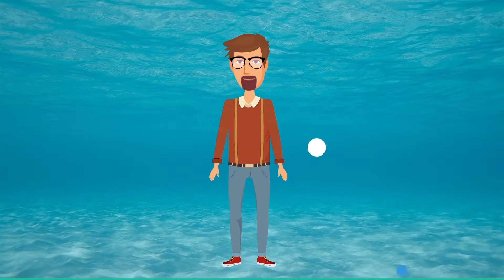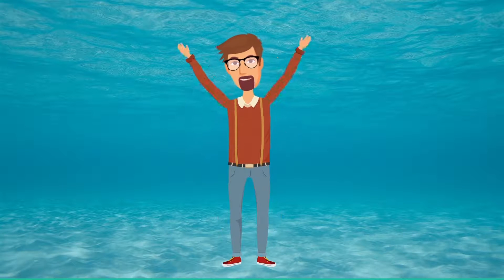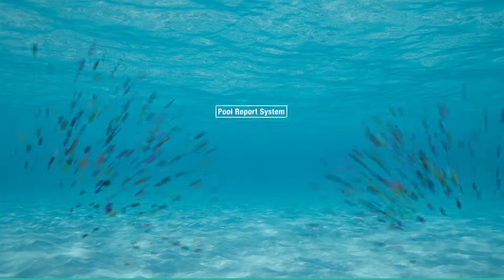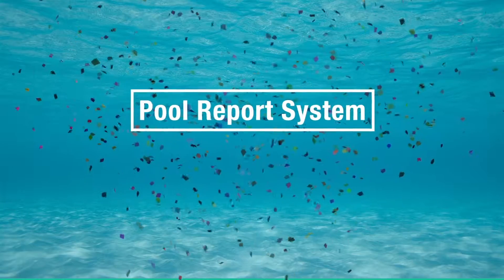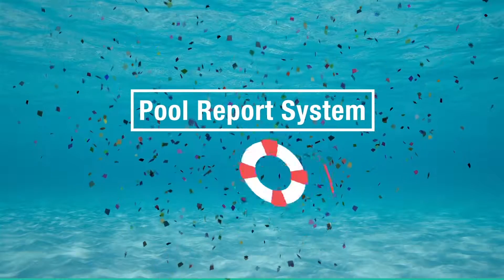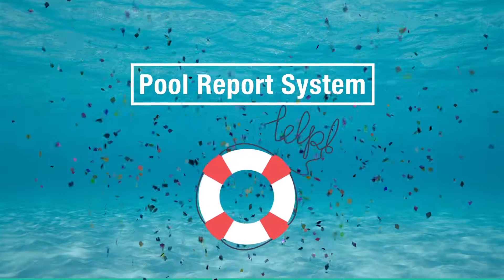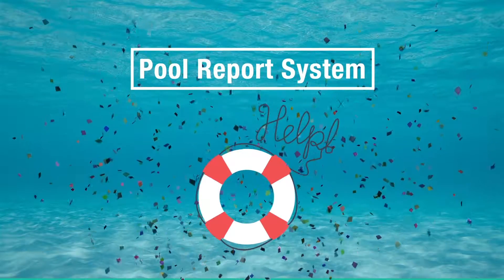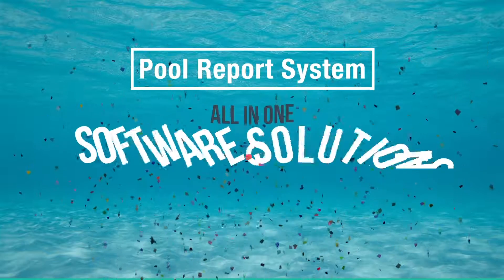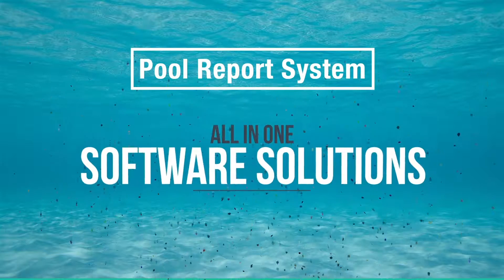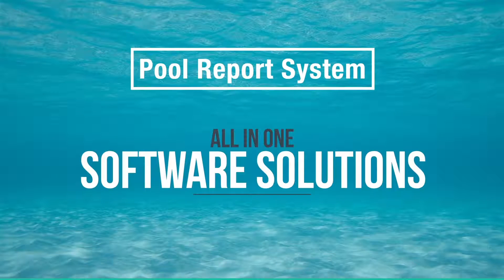All through the help of Pool Report System. At Pool Report System, we can help you like we did Mark, with an all-in-one software solution specifically made for pool service businesses.